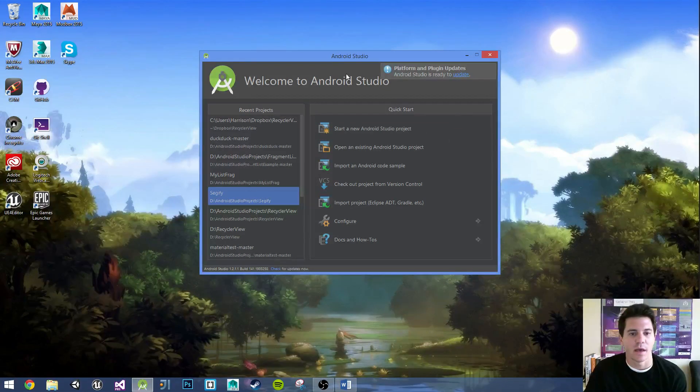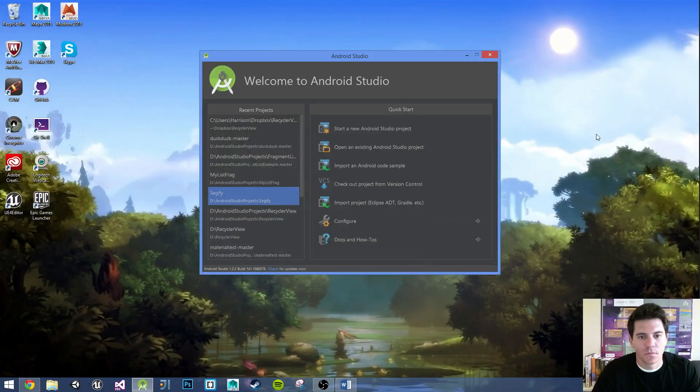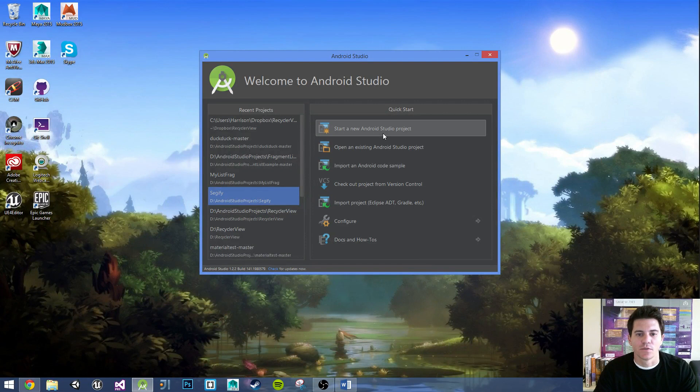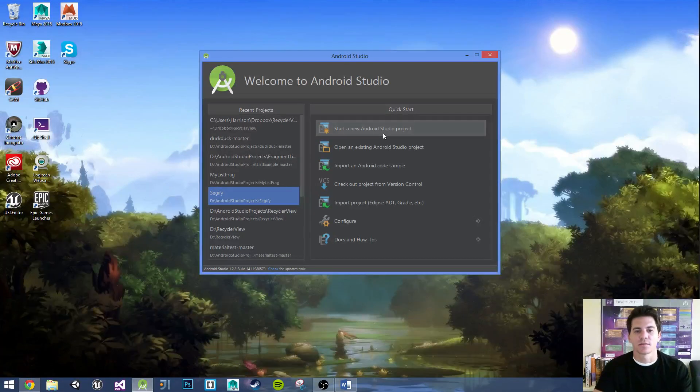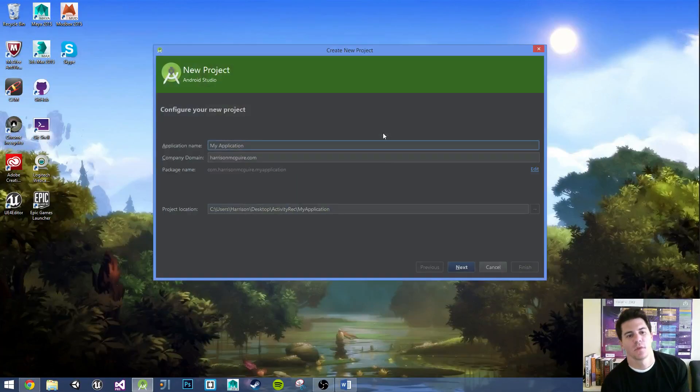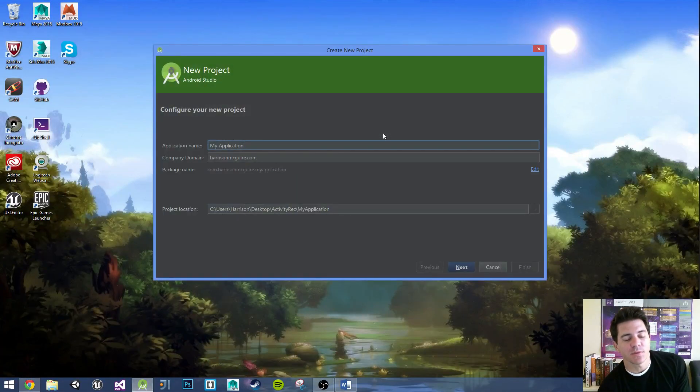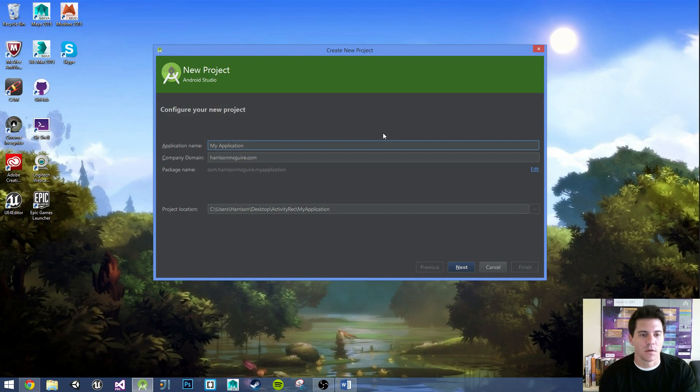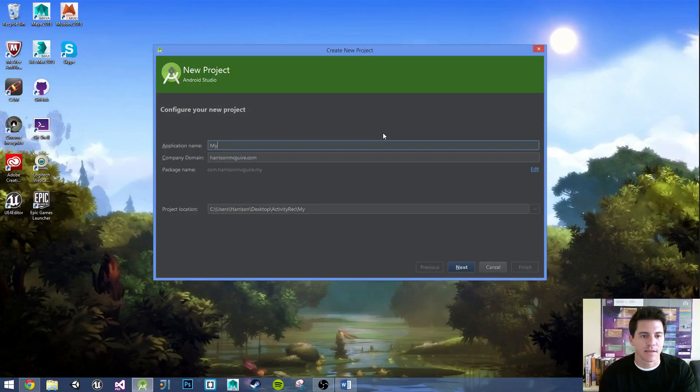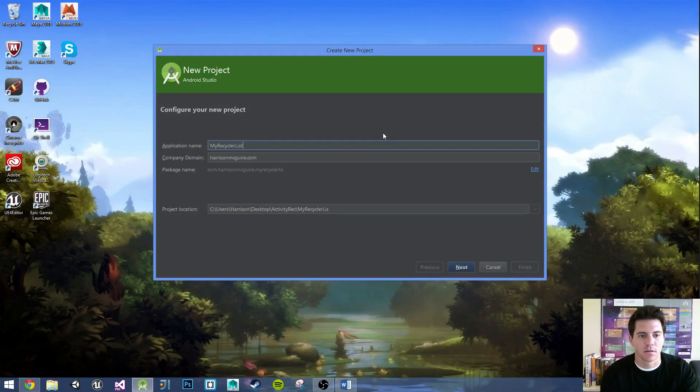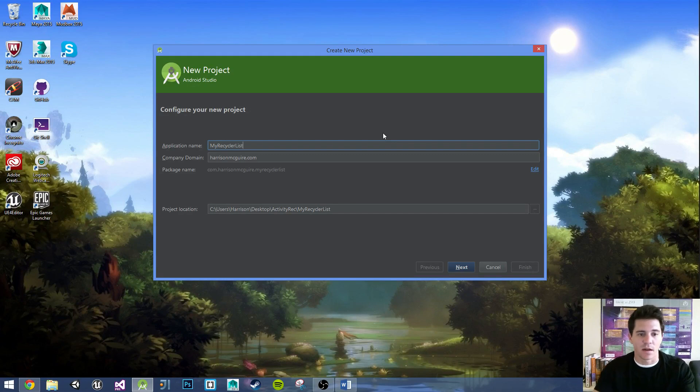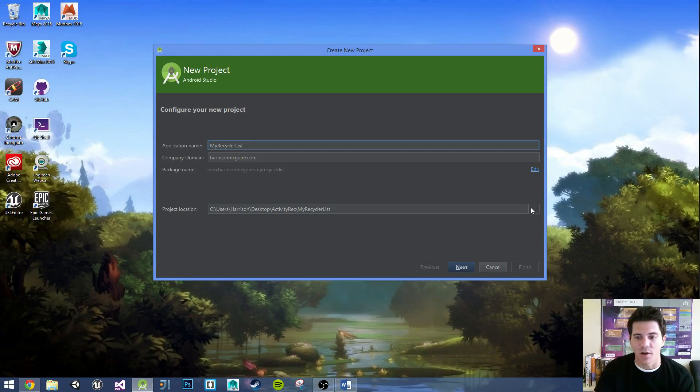So the first thing we do, we have Android Studio up and running. Let's go ahead and open up a new Android Studio project. Now you can name it whatever you want. I'm going to go ahead and call it my recycler list, probably my recycler list because it'll be a list of recycler views and data.